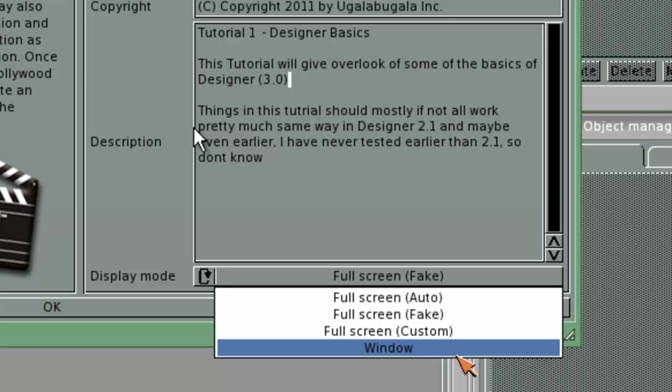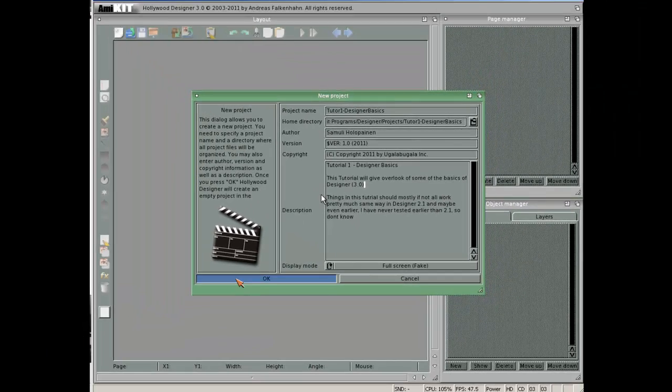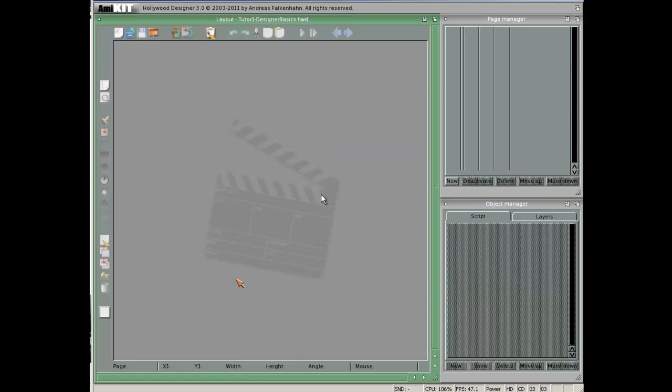If you are having trouble getting your project to work, like I was having with Designer 2.1, window is a pretty good choice. It usually works even if the rest won't. Click OK.